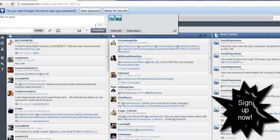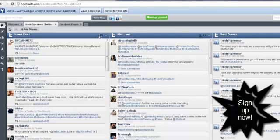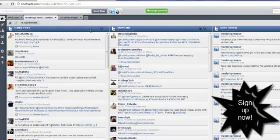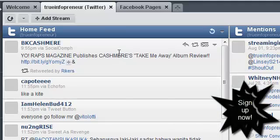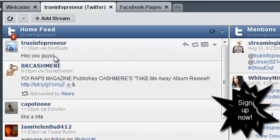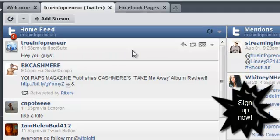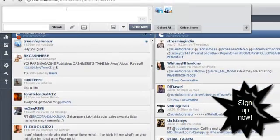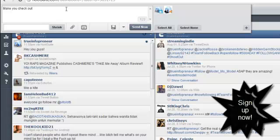Watch this — I'm sending a message to Twitter and to my Facebook fan page at the same time, and pressing send. It posts the message. Now if I refresh, you'll see my message in the feed — 'Hey you guys' via Hootsuite. Tell me that's not cool.